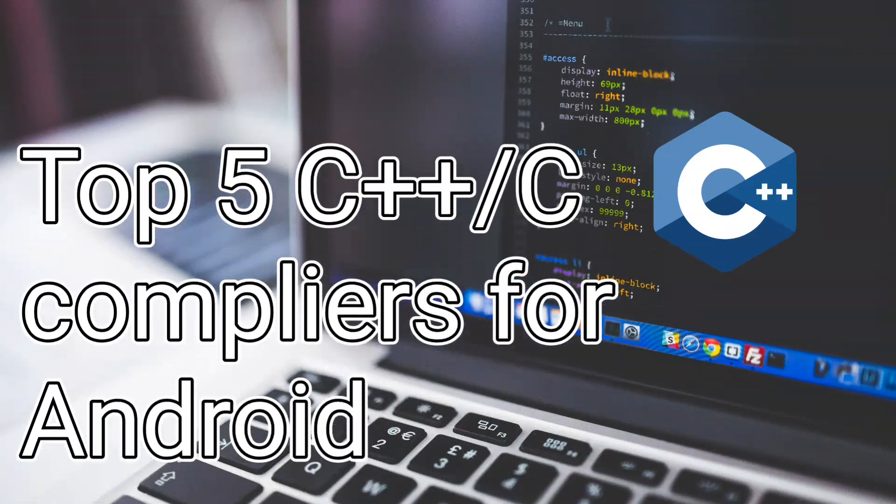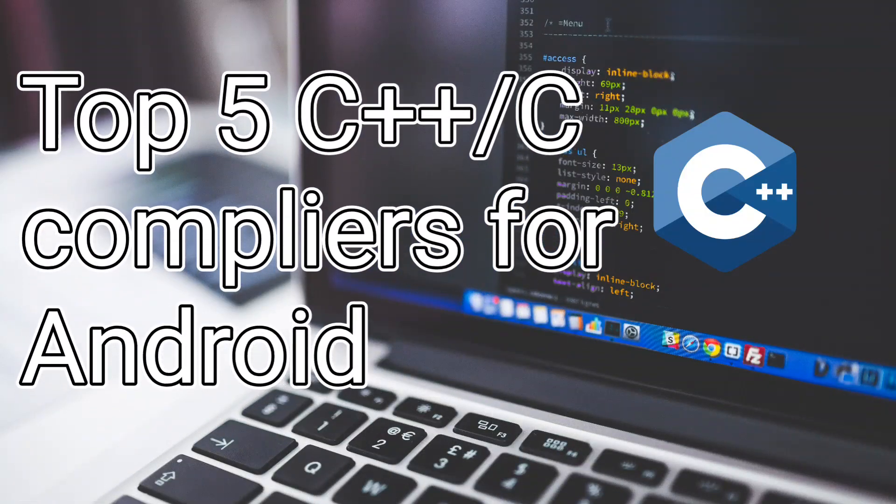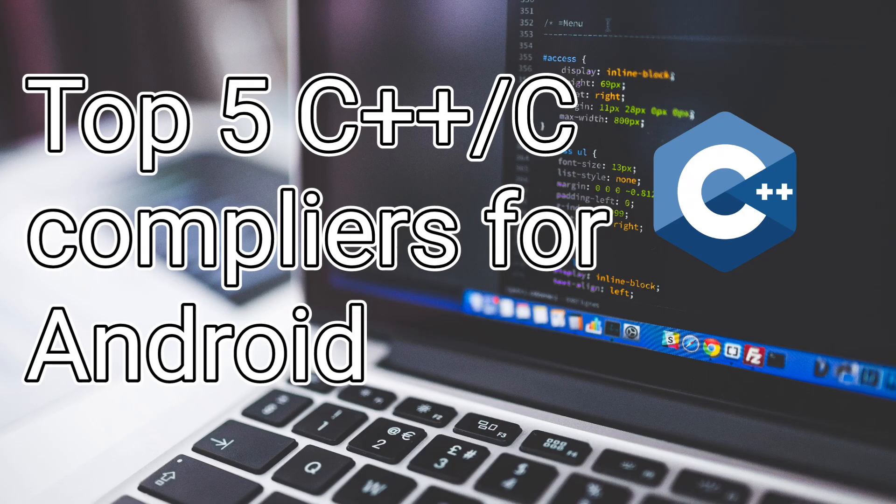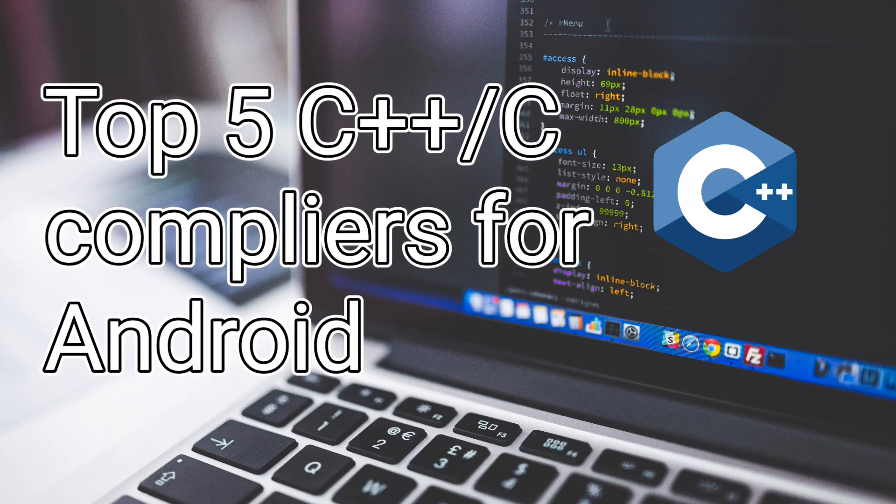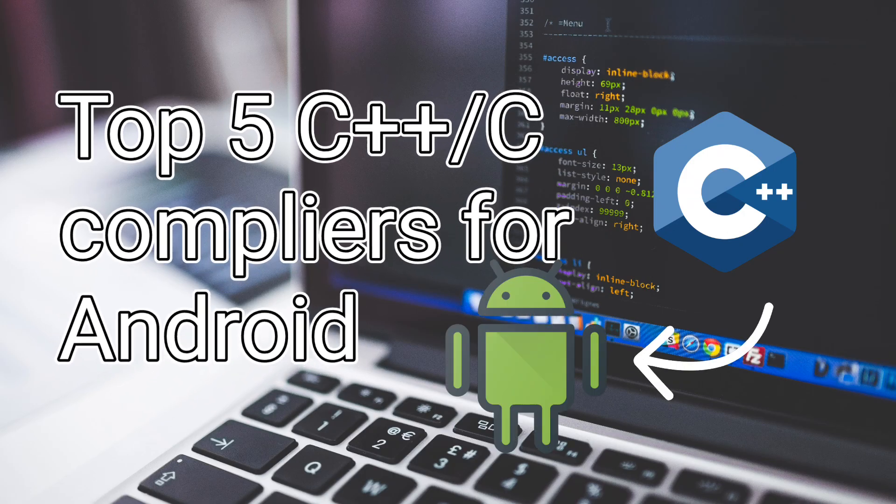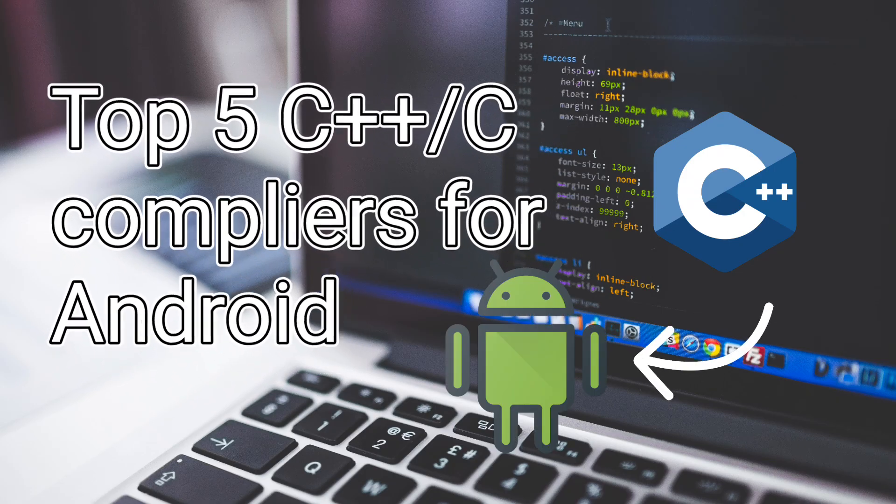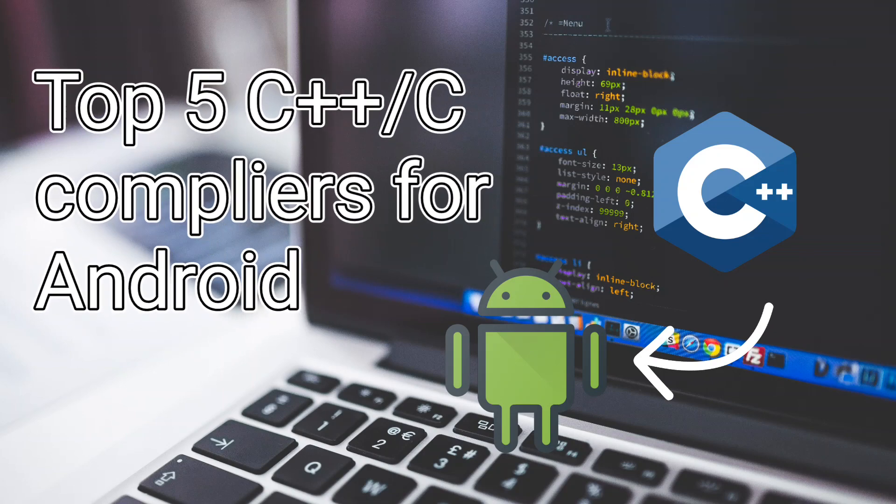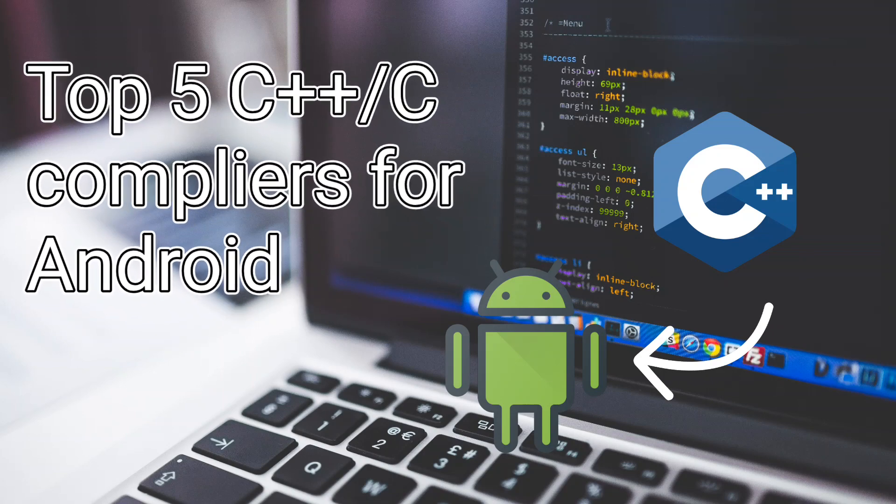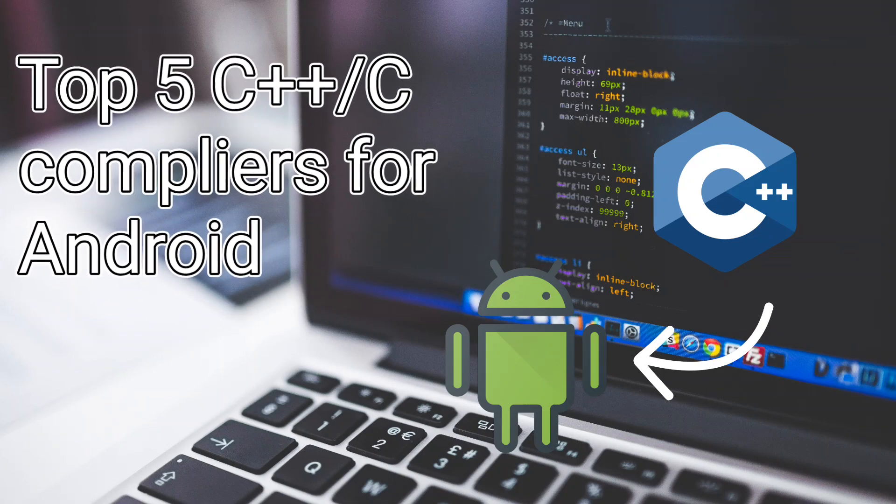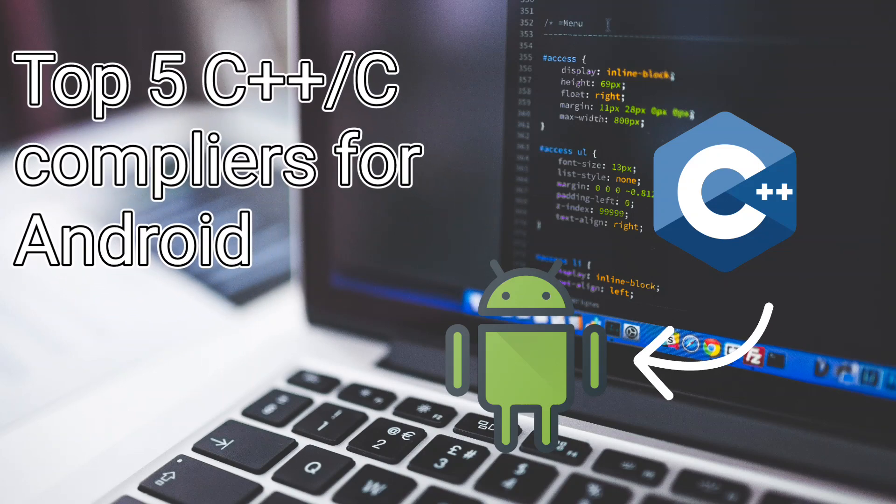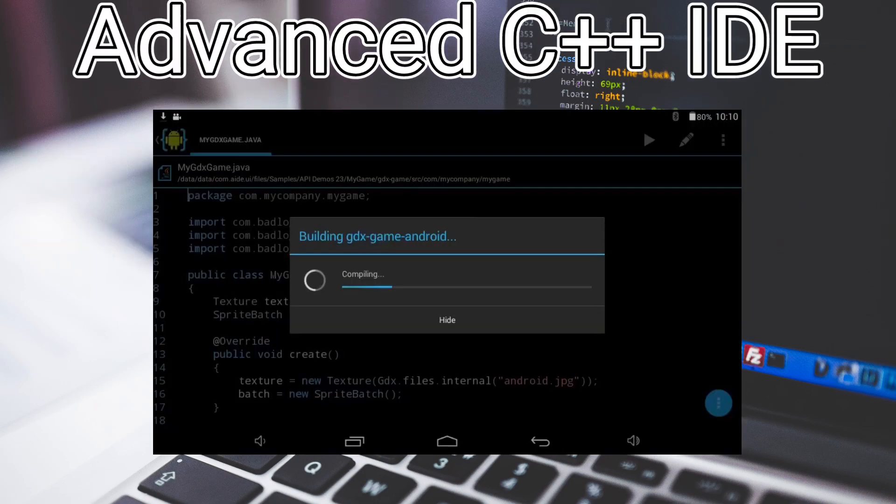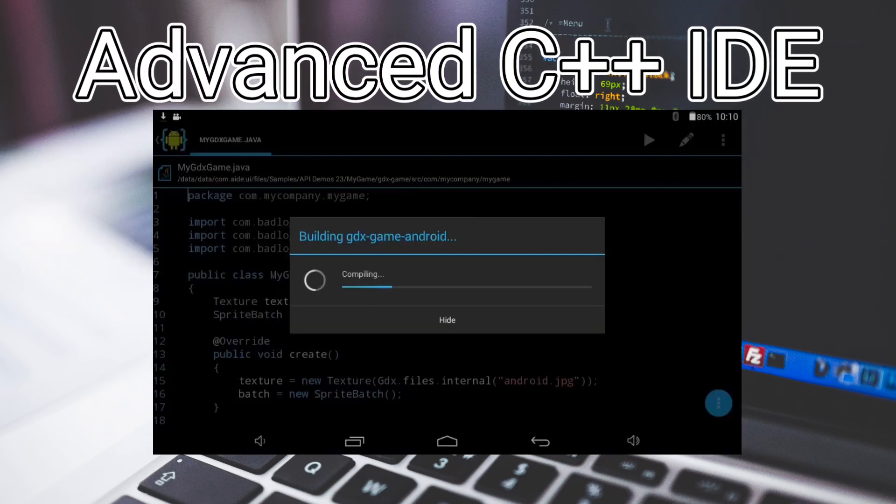In this video, I'll be listing the best C++ compilers on Android. This gives you the ability to build and compile C++ or C applications on your Android device. Stay until the end of the video to find out the top compiler on Android. All the apps on this list are great, but this one is more than that.